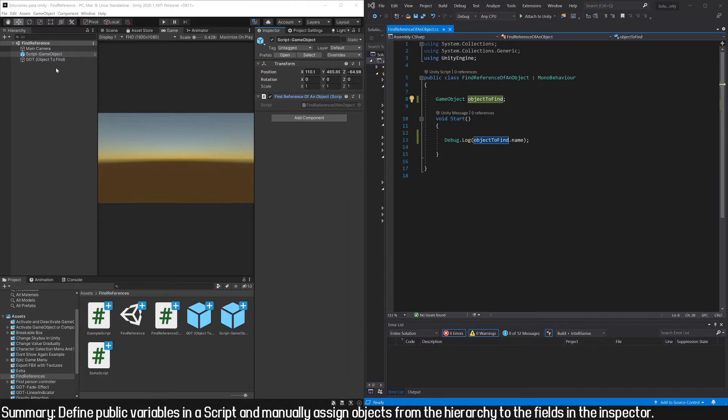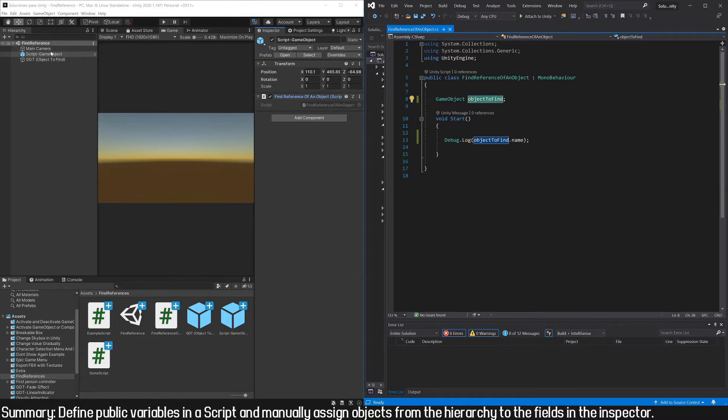The first way we're going to see is one of the simplest and consists of taking the object and assigning it manually. That object could be one here in the hierarchy, or it can be a prefab inside one of the project folders.